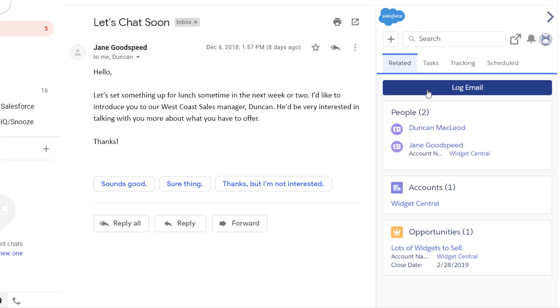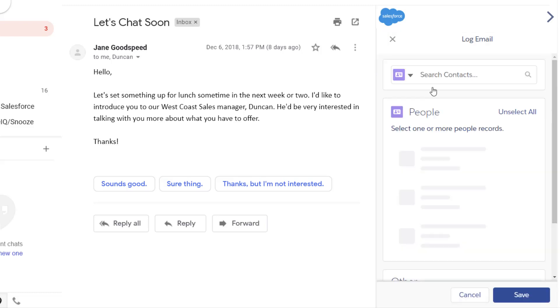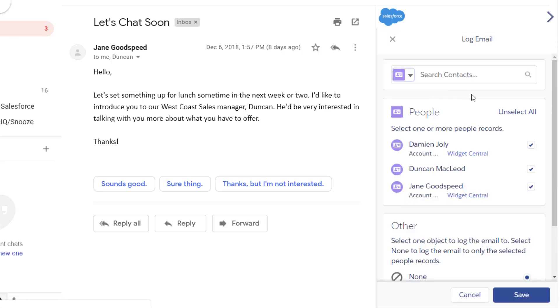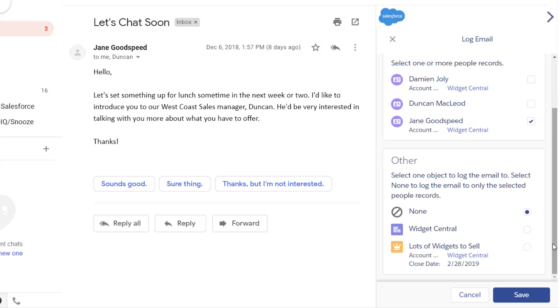Keep Salesforce and your teammates up to date by logging an email to related people records, opportunities and accounts, and custom object records your admin identifies for logging.